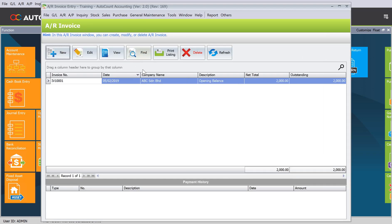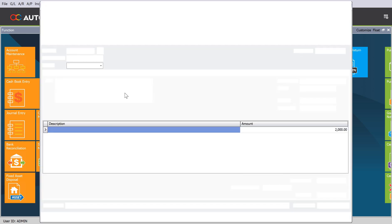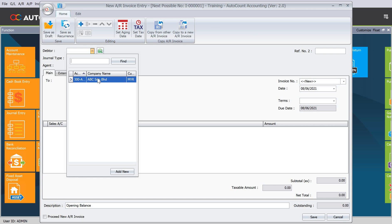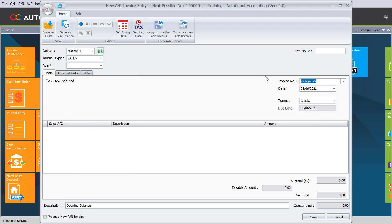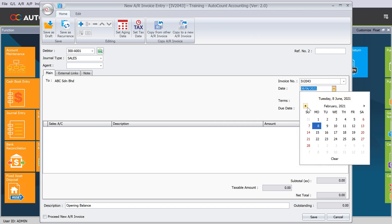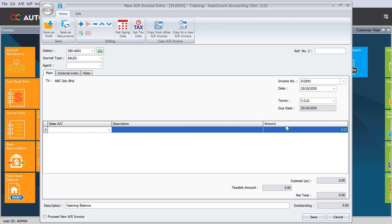When you come to AR Invoice, you can see there's an opening balance invoice. Let's say, for example, now ABC also owes another invoice of 10,000 ringgit, but they already paid half of it, 5,000 ringgit. When we enter the opening balance, we always enter only the outstanding balance. To do that, we just press New, select our customer ABC again, put the invoice number IV2043, and then put the date, say October 28th, and press the plus sign.